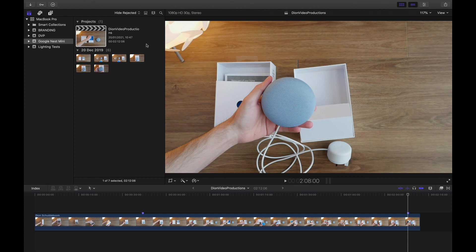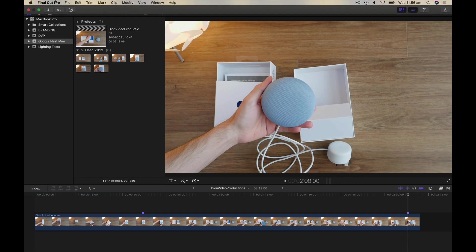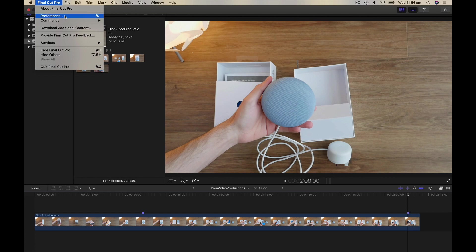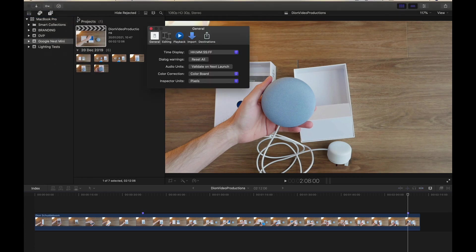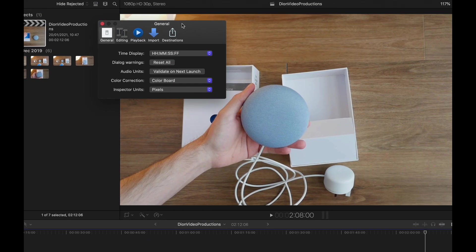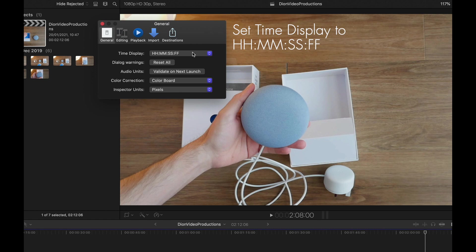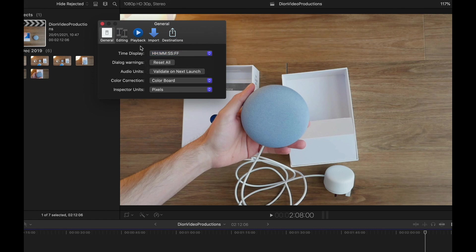To access this, go up into the menu bar and under the Final Cut Pro tab, click on preferences. From here, a small window like this will appear and we'll work our way from left to right. Now, first of all, make sure that your timecode display is set to hours, minutes, second and frame rate as this will give you the information that is most valuable when editing.